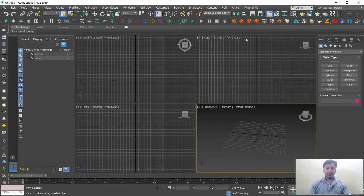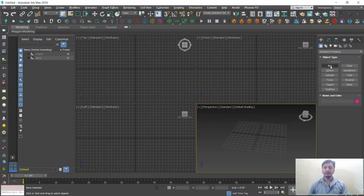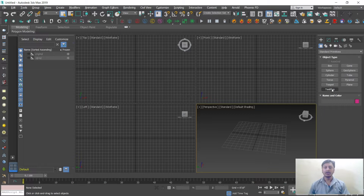Hello everyone, this is Ashrit from LearnDigital Academy. Last class we discussed on the interface of 3D. In this class we'll discuss on basic shapes in 3D — what are the major basic shapes required, where you find them, how to draw them, how to move, rescale and rotate shapes, and what properties they have. On the right-hand side you can observe Standard Primitives, under which you have object types: Box, Sphere, Cylinder, Torus, Teapot, Plane, Pyramid, Tube, GeoSphere, Cone, and TextPlus.